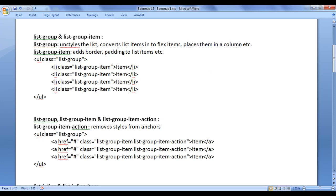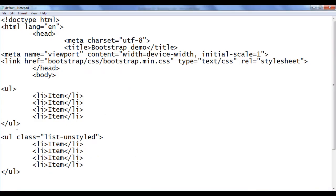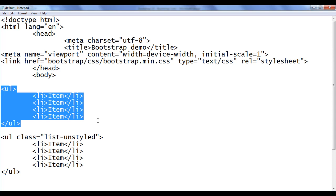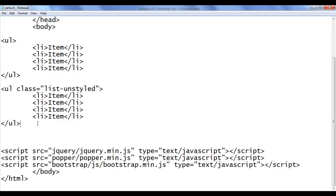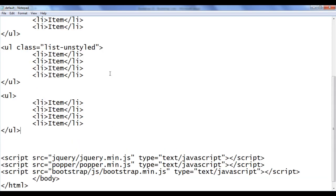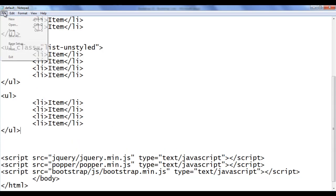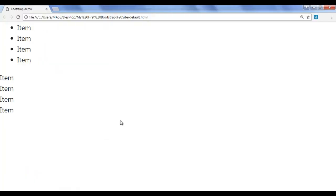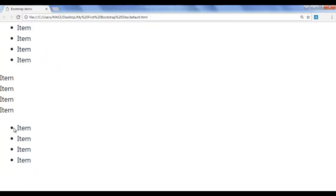Let's see that. I go to Notepad, copy this code, go down and paste it here. I save the file, go to the browser and refresh. You can see that the unordered list is displayed with bullets and left padding.